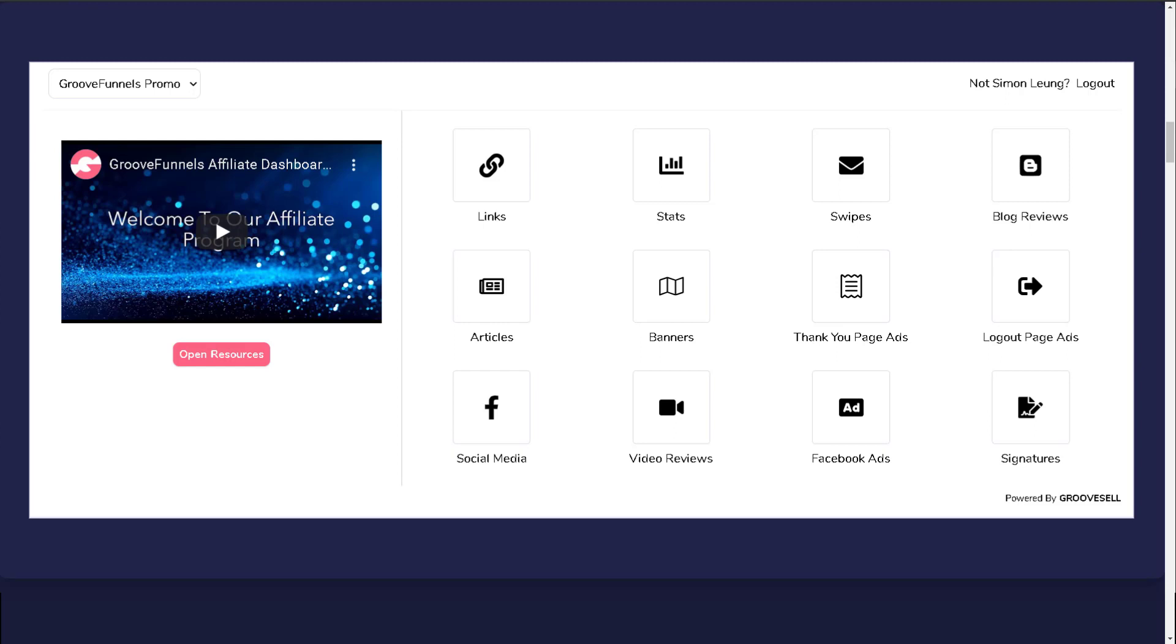For example, you can take bits and pieces from various articles to write your own blog reviews, or take the automatically generated affiliate links and shorten them with your own domain name or a URL shortener. All the promotional tools have been created to help you, and you are free to use them or not use them however you like.